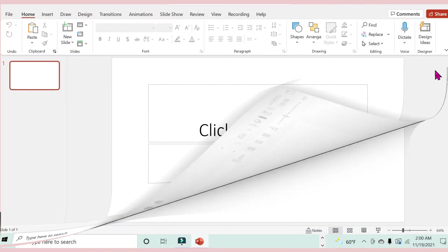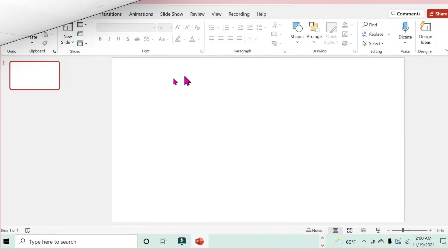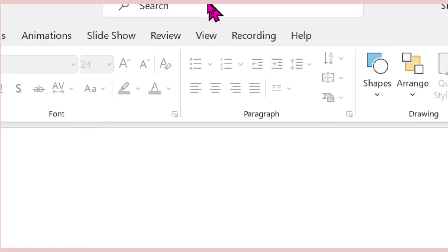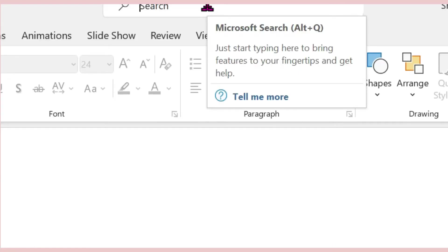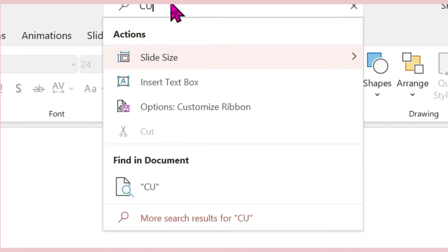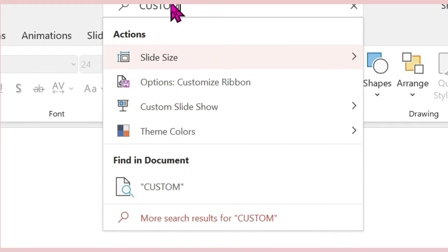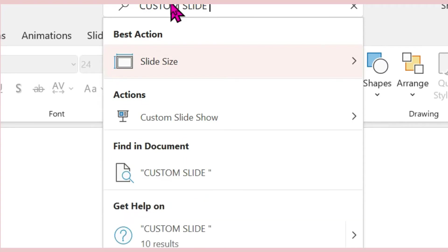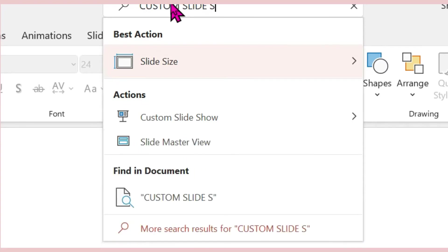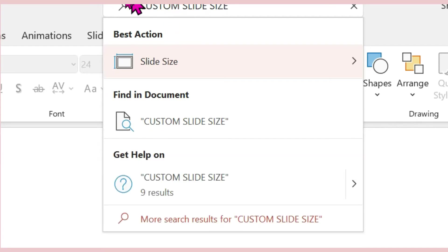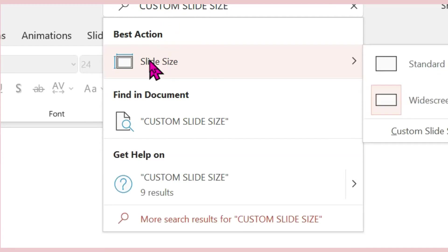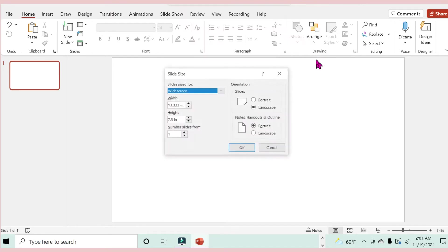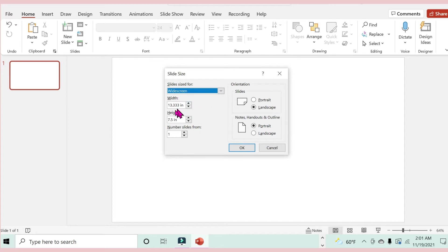The first thing I'm doing here is to customize the slide size. I'm going up to search and I'll just type in custom slide size. You'll notice this pops up here, so I'm selecting that and going to the right, then going down to custom slide size.